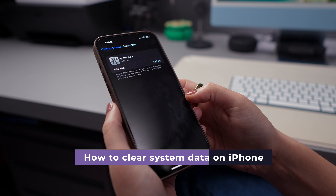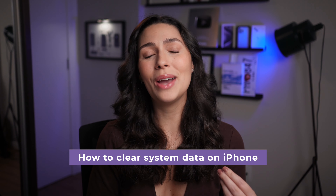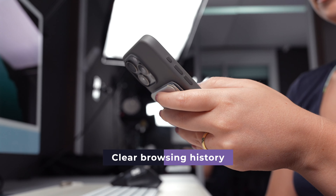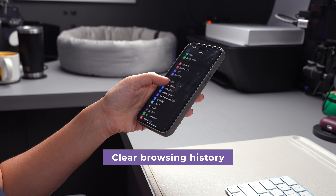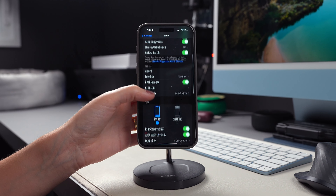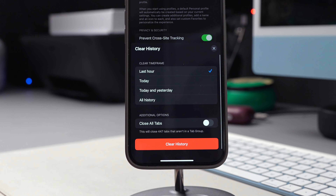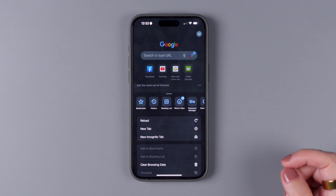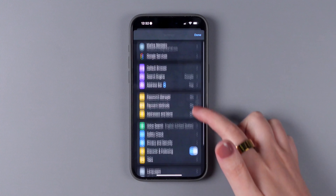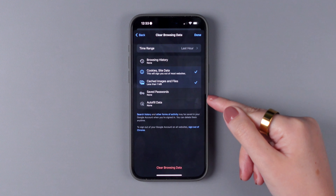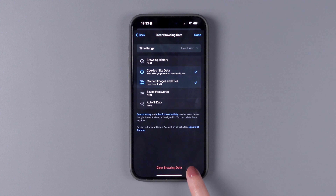Now that you know how much system data you have, let's get into how to clear it. One of the easiest ways is by clearing browsing history and website data on a regular basis. This will prevent this information from taking up space on your phone, and it could also protect your personal data. Go to Settings, tap on Safari, scroll down, tap on Clear History and Website Data, and tap on Clear History. For Chrome, open Google Chrome on your iPhone, tap on the three dots on the bottom right corner, tap on Settings, scroll down, and tap on Privacy and Security. Here, you'll have the option to tap on Clear Browsing Data — select which data you want to clear and tap on Clear Browsing Data.